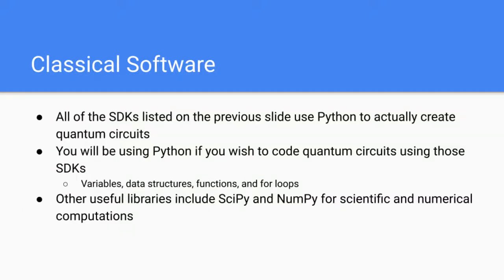Next, we have classical software. As mentioned on the previous slide, all the SDKs listed on the previous slide use Python to actually create quantum circuits. So all of these SDKs are based off of Python. You'll be using Python if you wish to code quantum circuits using those SDKs.